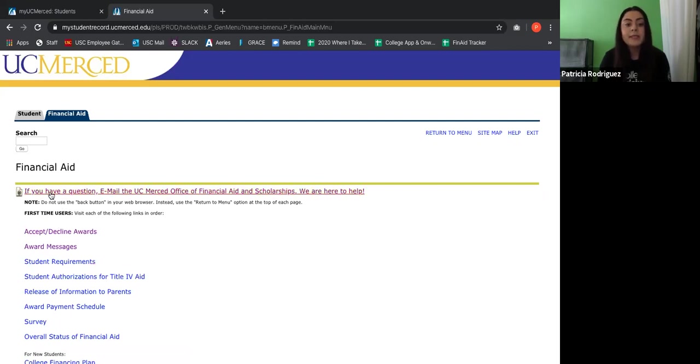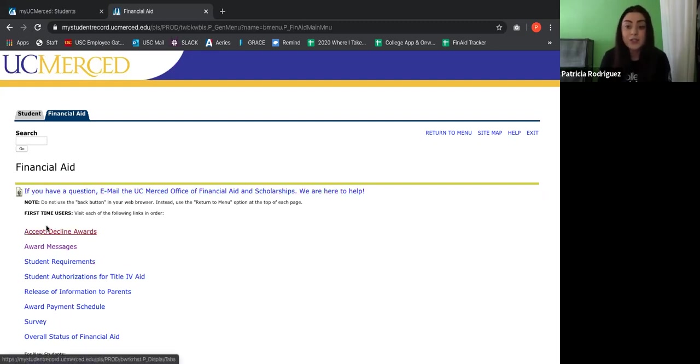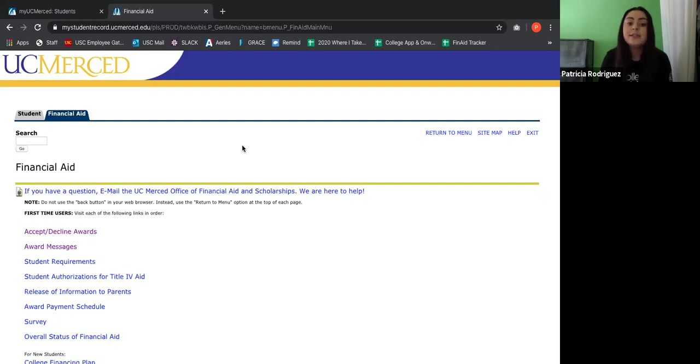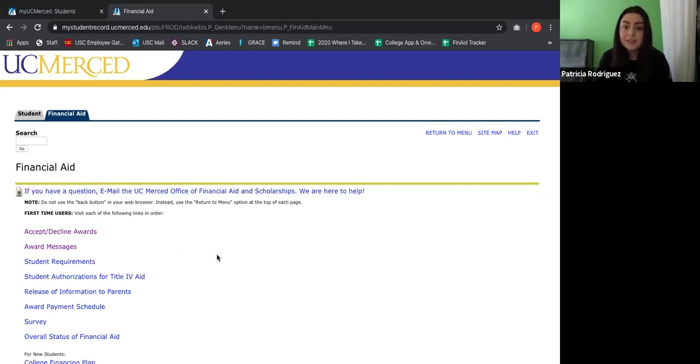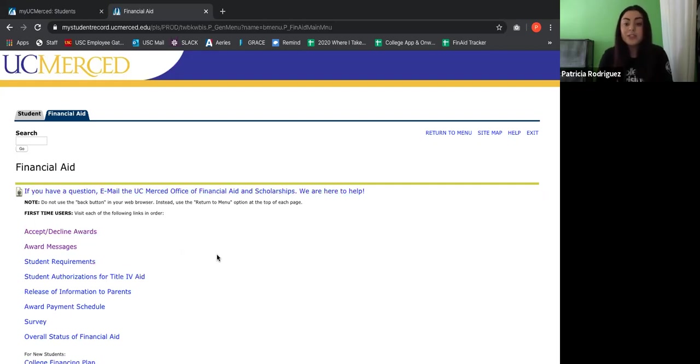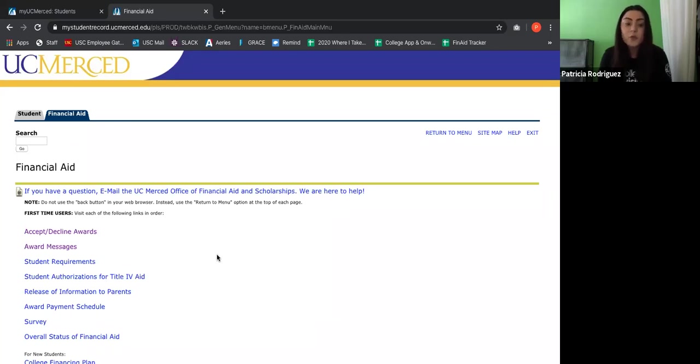And once you've decided, hey, I want to go to UC Merced, this is where you would accept or decline your awards. So financial aid, this is a tab that you want to be checking constantly as well once you've already been accepted. Because one of the most important aspects that you should be considering before making your final decision on the school you're going to go to is your award letter. You want to make sure that you know how much financial aid you will be receiving for that specific school.